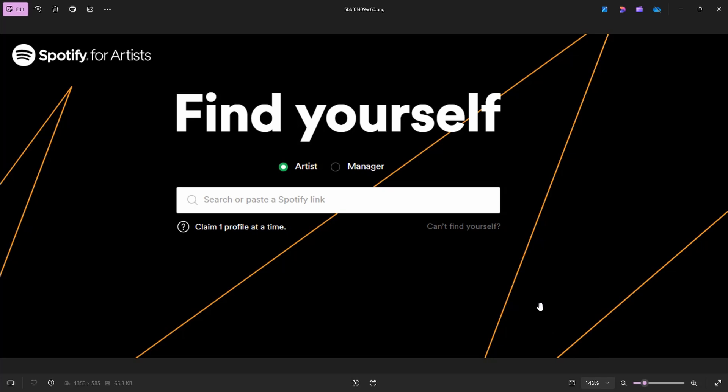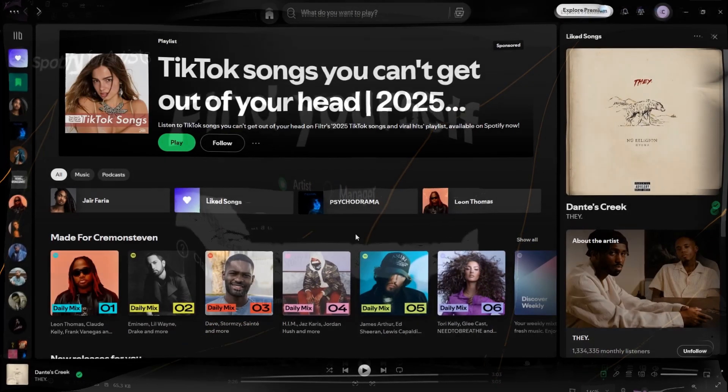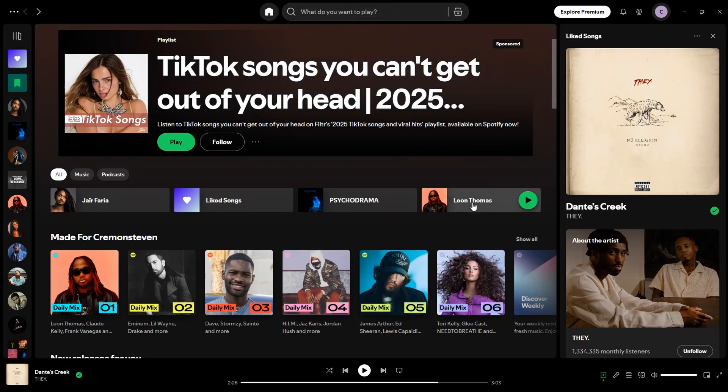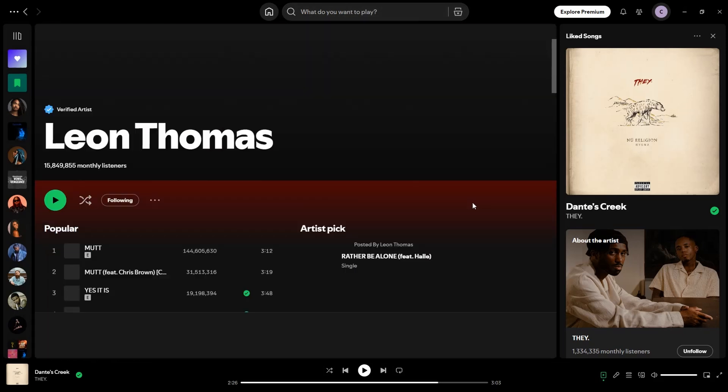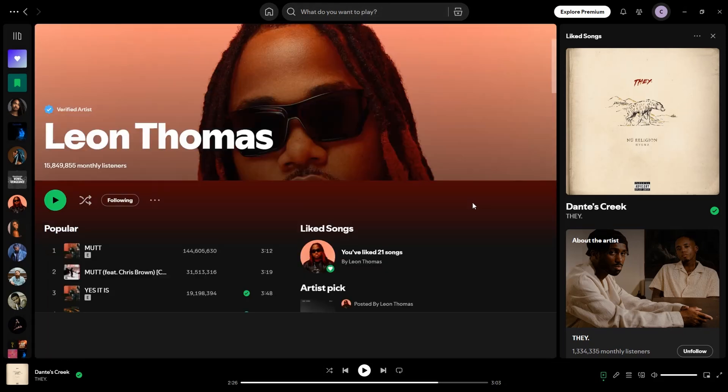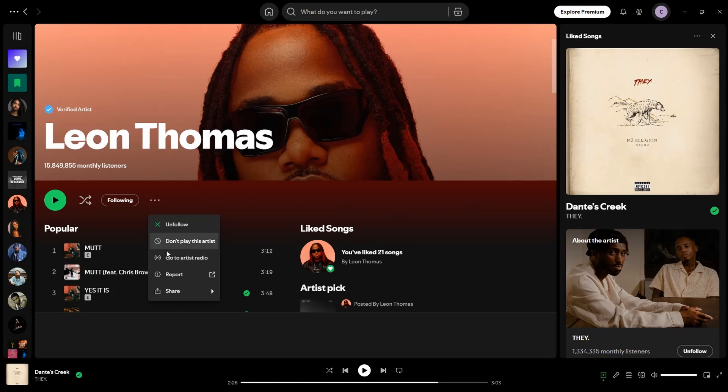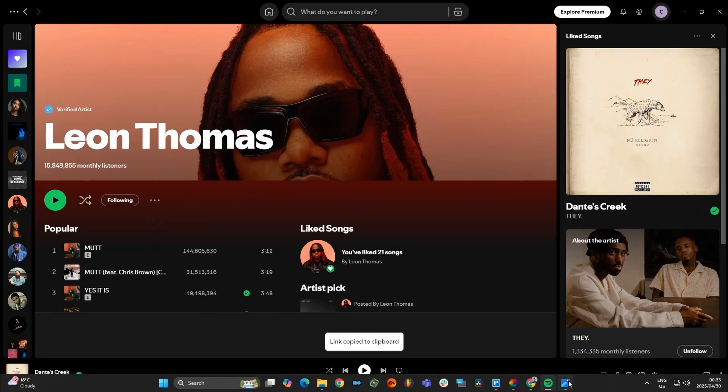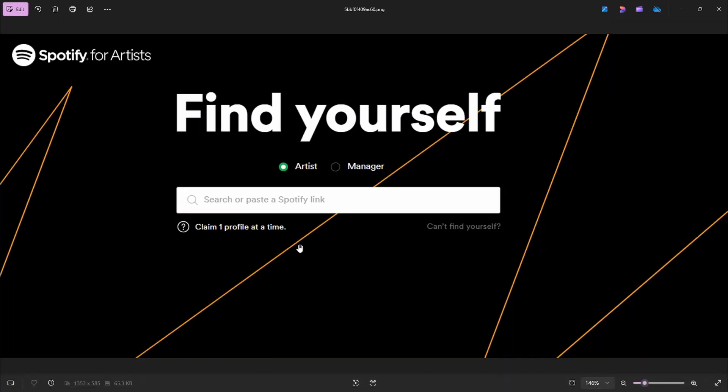So what you need to do is head over to Spotify. Let's say you are Leon Thomas - you'll just type that in the search bar. I'm just going to click on him here, and this is his artist profile. So you want to click on these three little dots, go Share, and Copy Link to Artist. And then you're going to paste that in here. Now alternatively, you can just search for your name, but that's the best way to go about it - quick and easy.